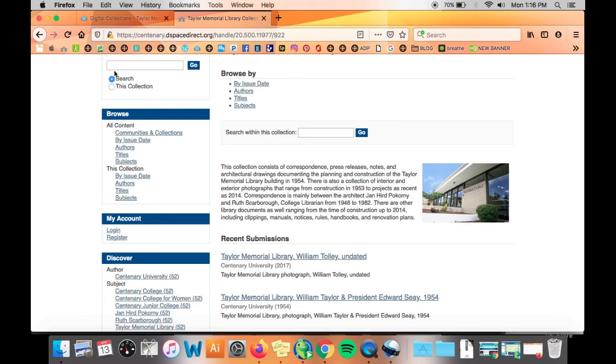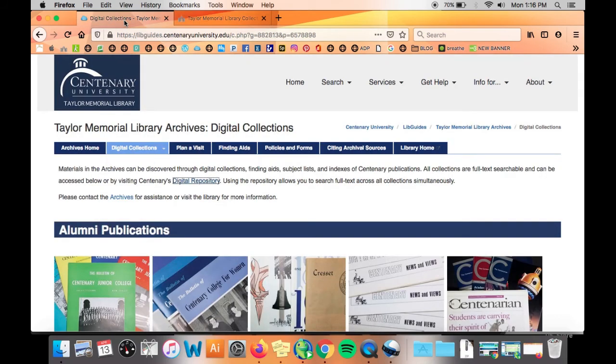Now that you've got a basic idea of what our digital repository looks like we hope that you take the time to browse through its contents and learn a little bit more about Centenary University.